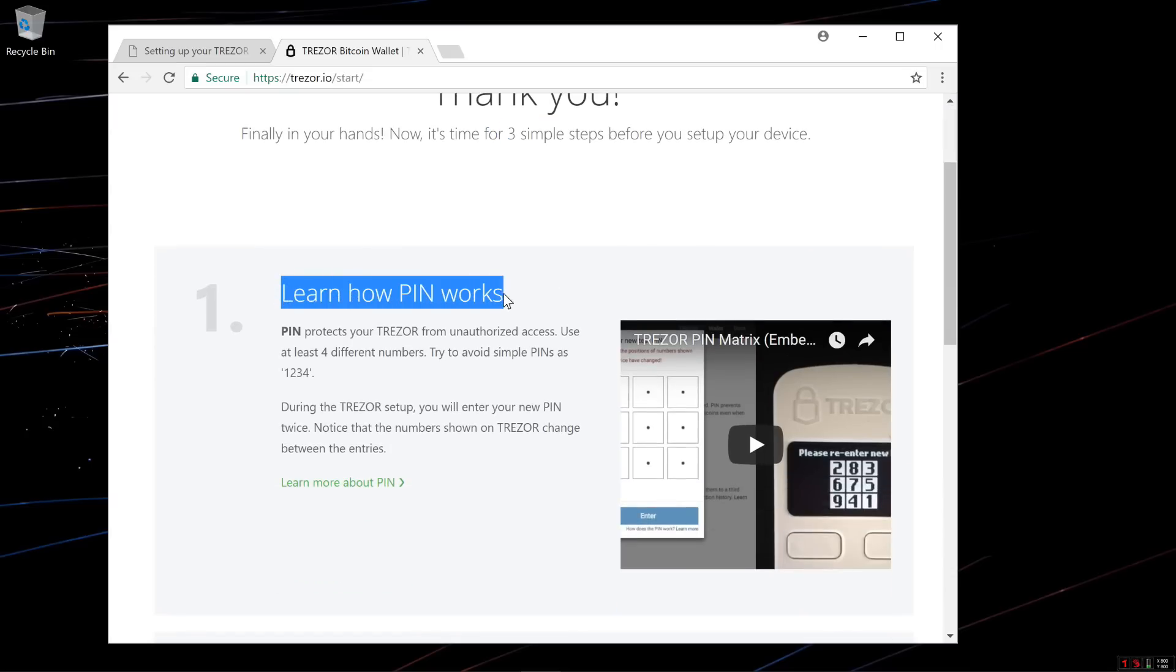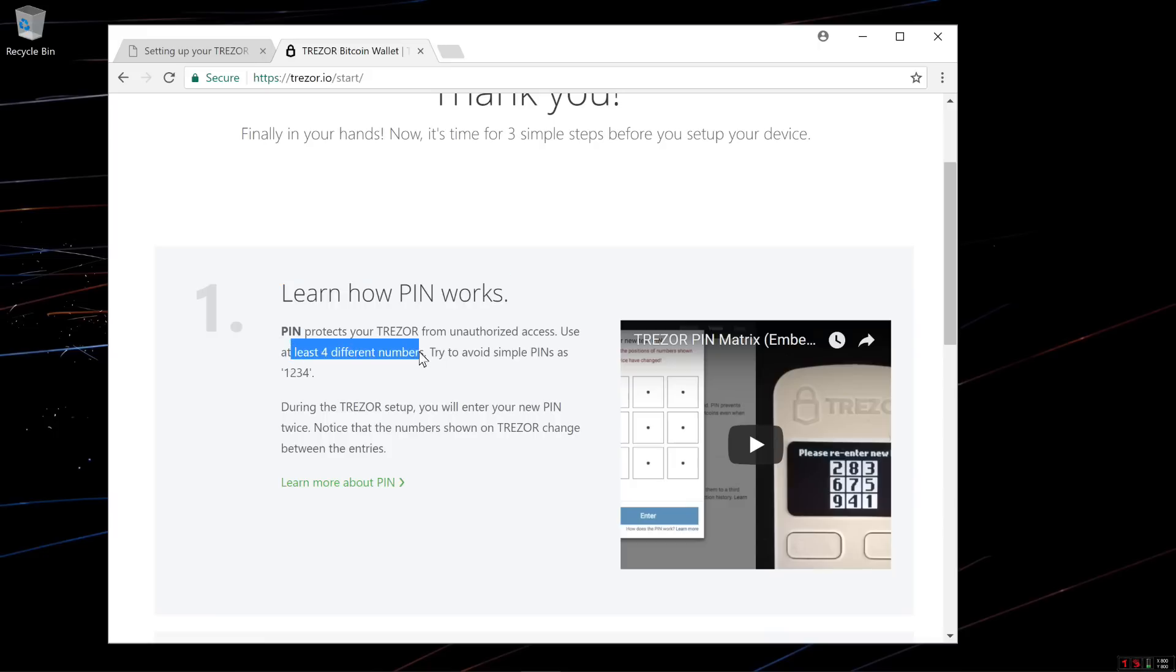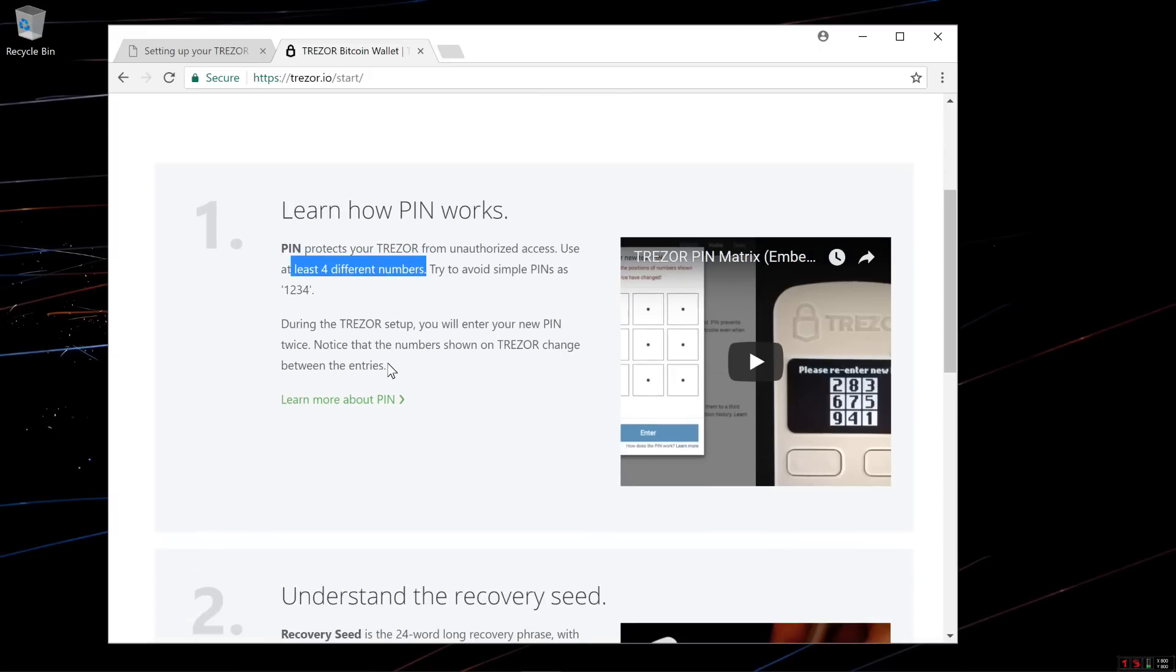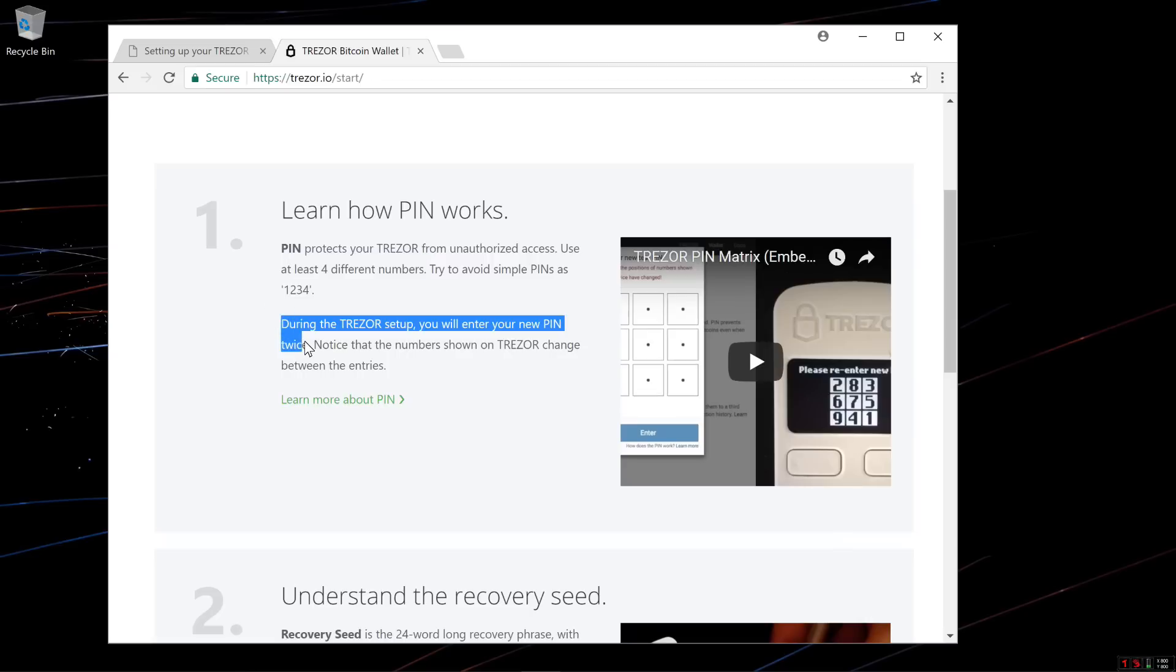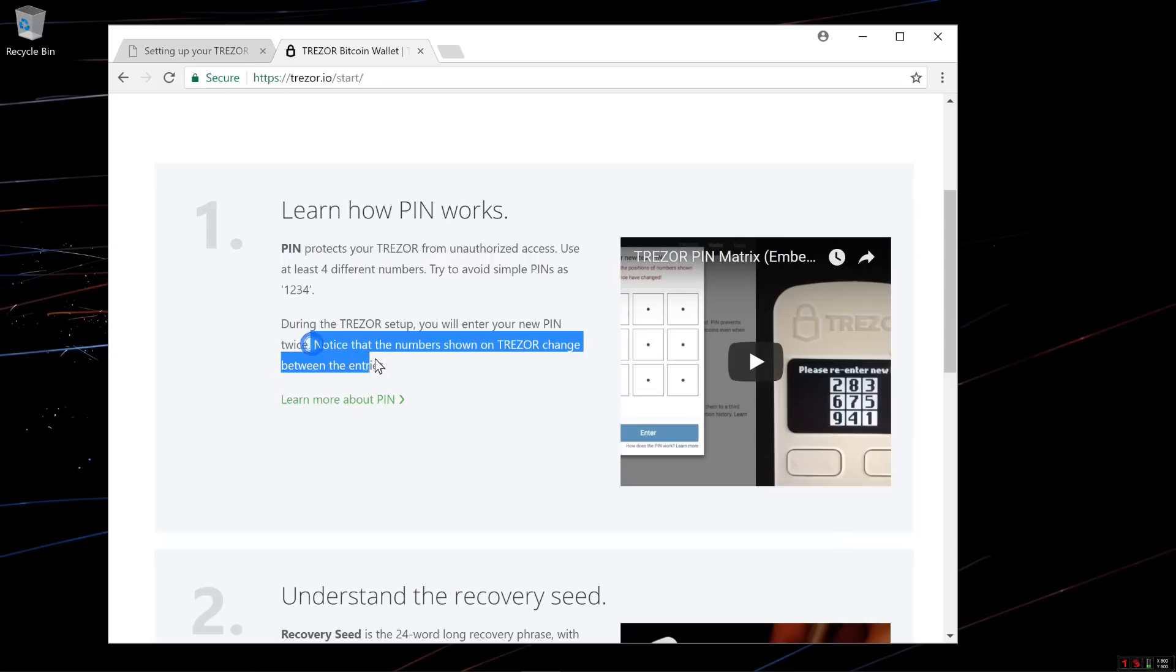You should learn how the PIN works. The PIN protects your Trezor from unauthorized access. Use at least four different numbers. Try to avoid simple PINs, such as 1, 2, 3, 4. During the Trezor setup, you will enter your new PIN twice. Notice that the numbers shown on the Trezor change between entries.